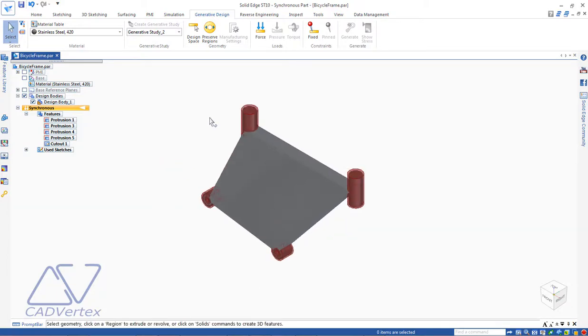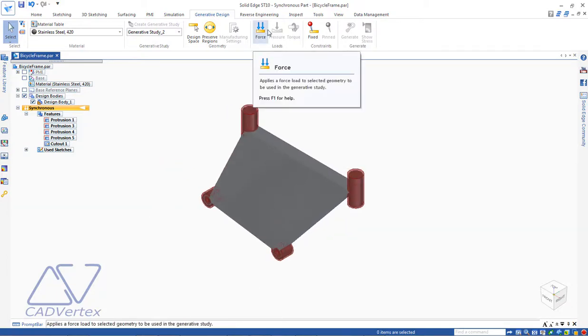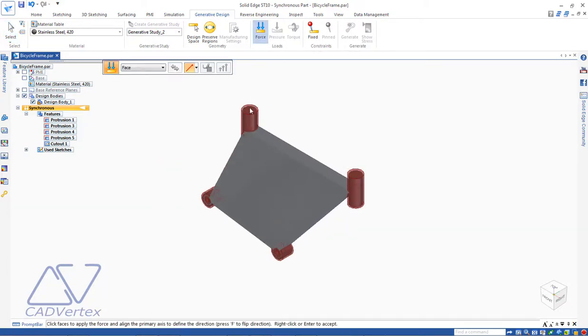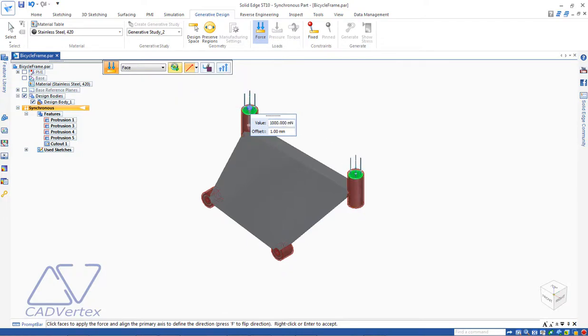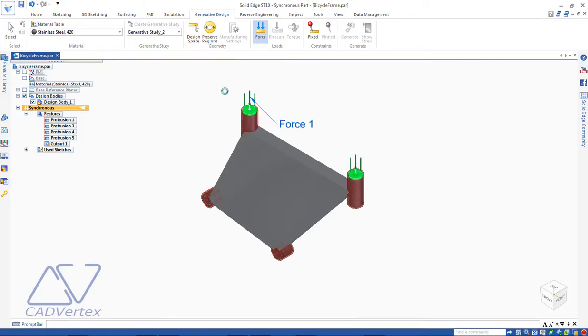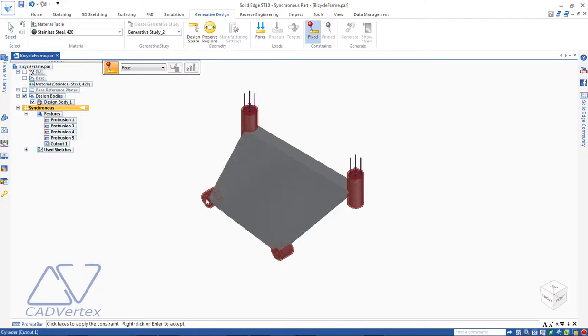Click the Force button and select the top caps of the cylinders. Click the Flip Direction button on the command bar to change the direction of the force vector to point downwards. Click the Fix button and pick the two holes at the bottom.